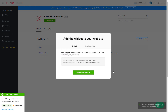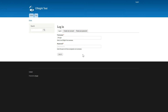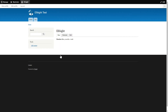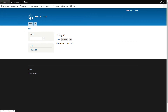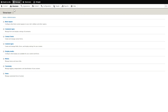Click on the code to copy it and go to your website's admin panel. After logging into your Drupal admin panel, go to the Structure tab and click Block Layout.